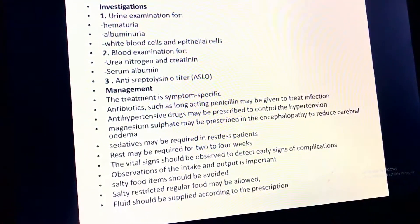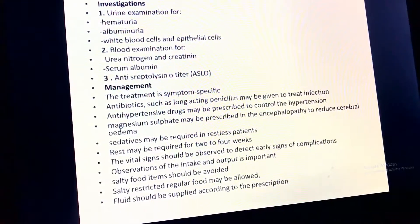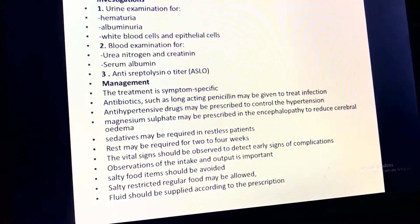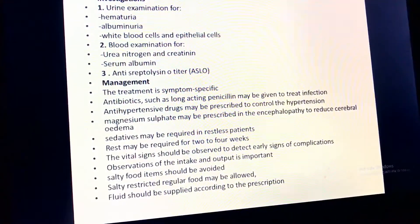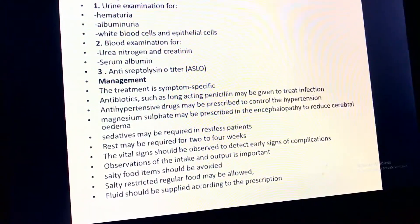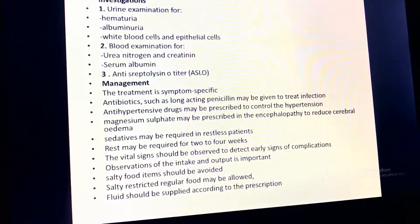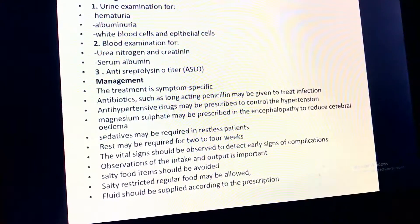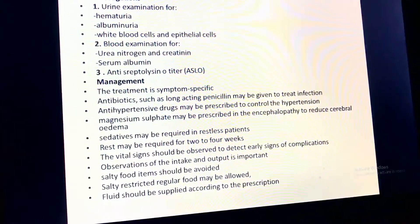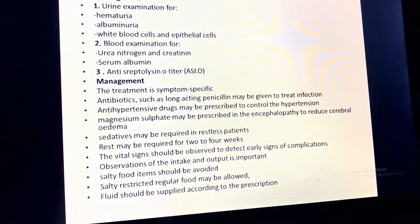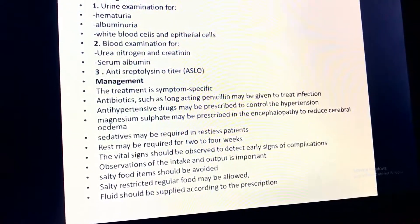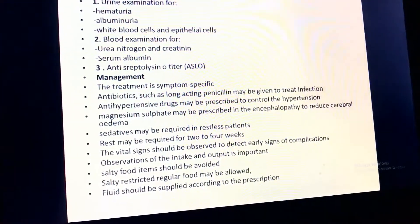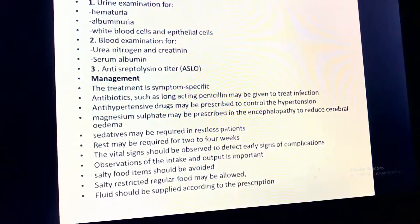Management is symptom-specific. Antibiotics such as long-acting penicillin may be given to treat infection. Antihypertensive drugs may be prescribed to control hypertension. Magnesium sulfate may be prescribed to reduce cerebral edema. Sedatives may be required for restless patients. Rest may be required for two to four weeks. Vital signs should be monitored, intake and output observed, and salty foods avoided with a sodium-restricted diet.